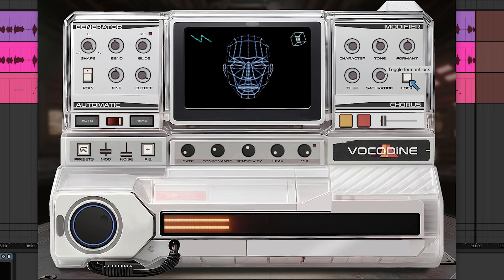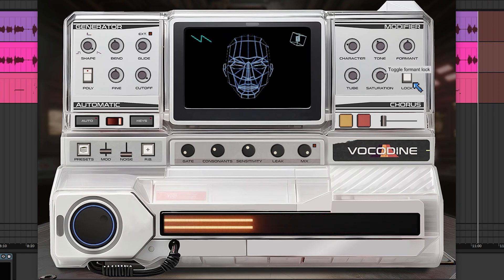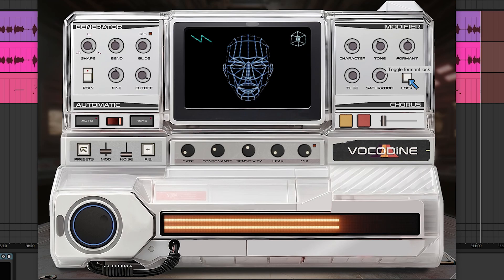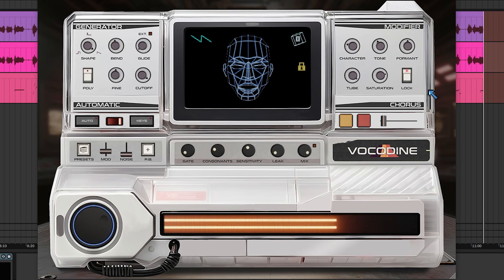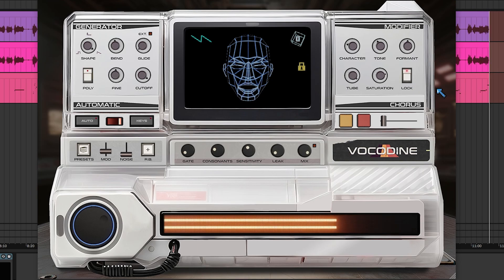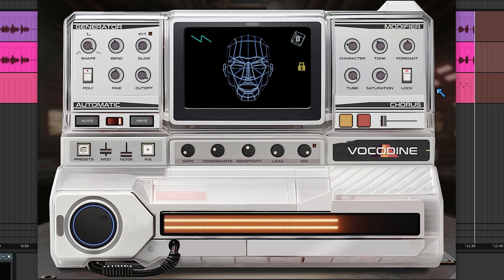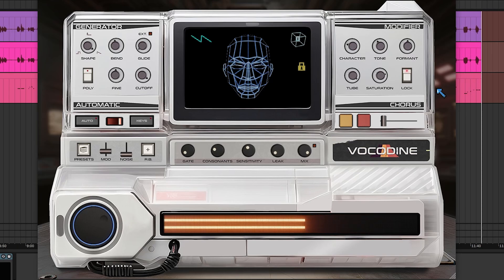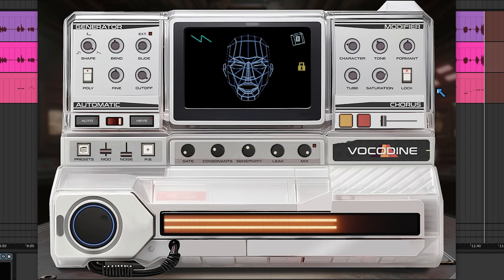The formant lock is pretty interesting — you can play something and then grab that sound and keep playing with it locked in place.